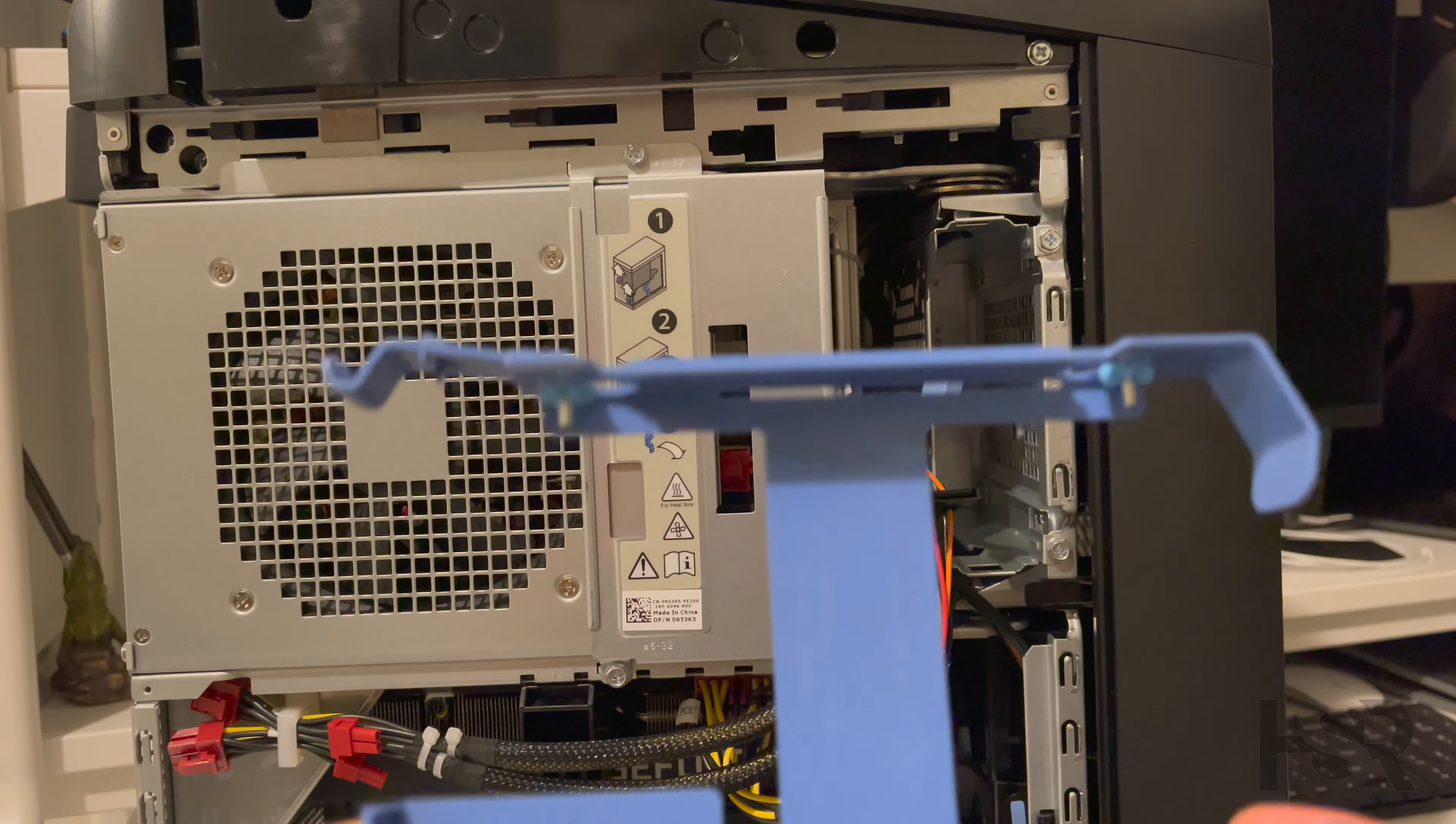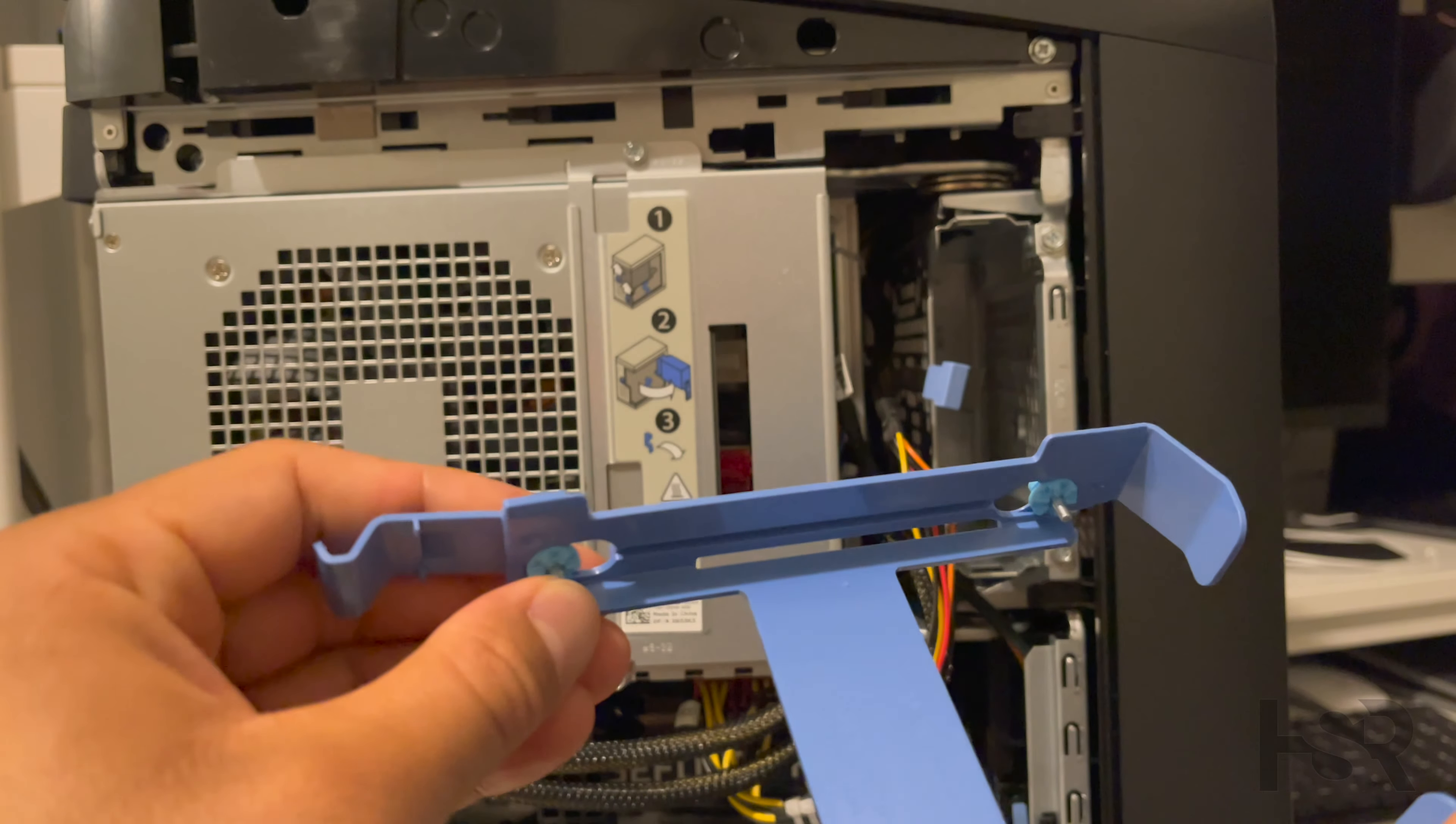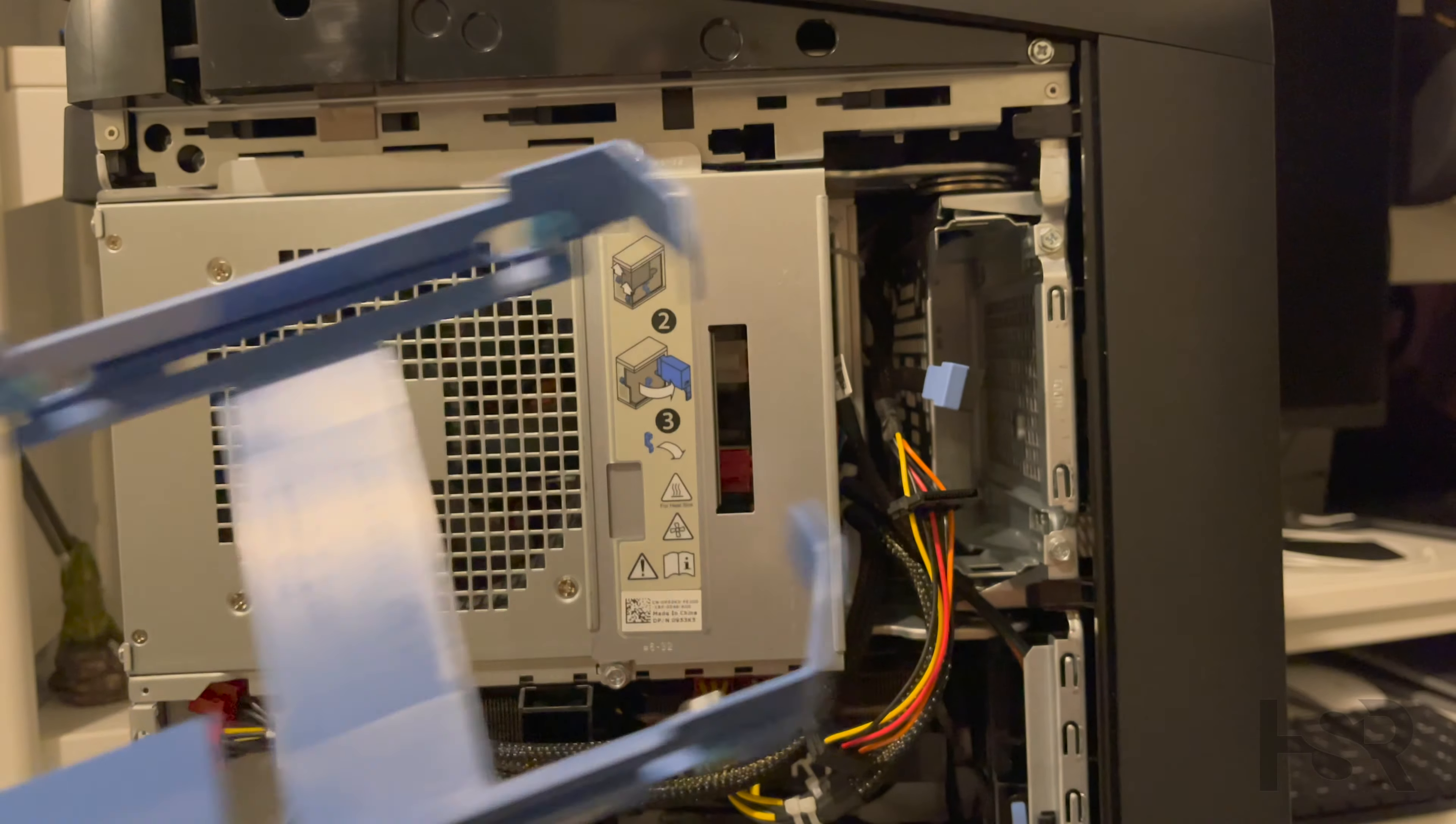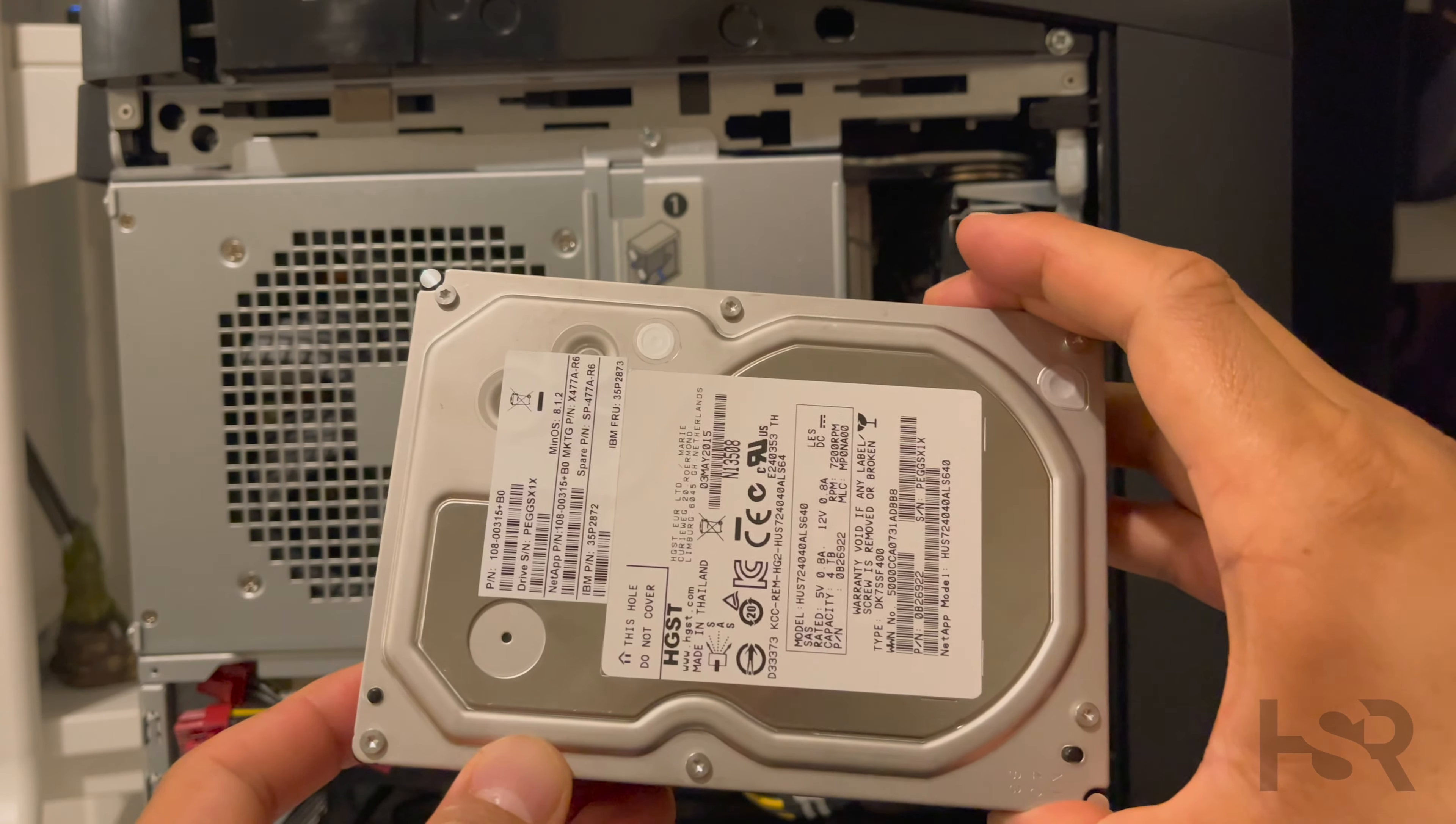So I'll just show you guys, let me put the hard drive down. This has got screws here, so basically that's what you do. You put them in here and you just slide in the hard drive there.